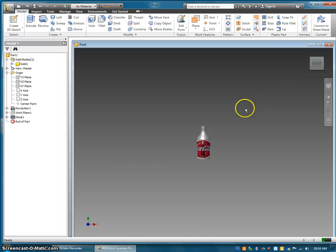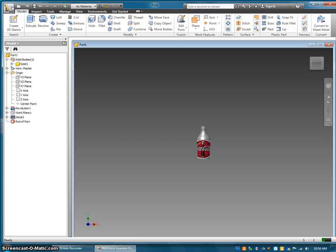So now I have a Coca-Cola bottle. Thank you for watching, and that is decaling for beginners. That's the end of this video.